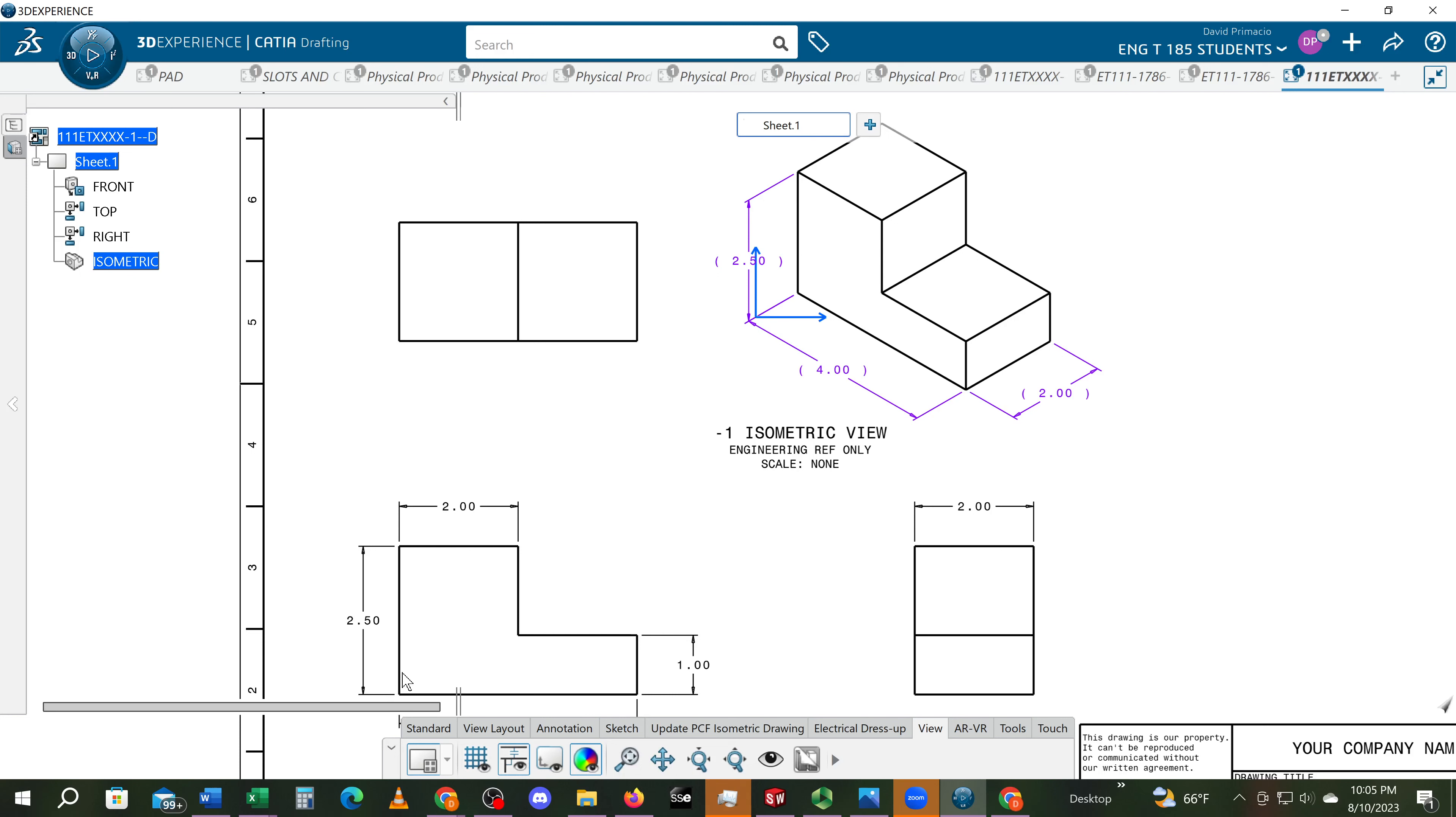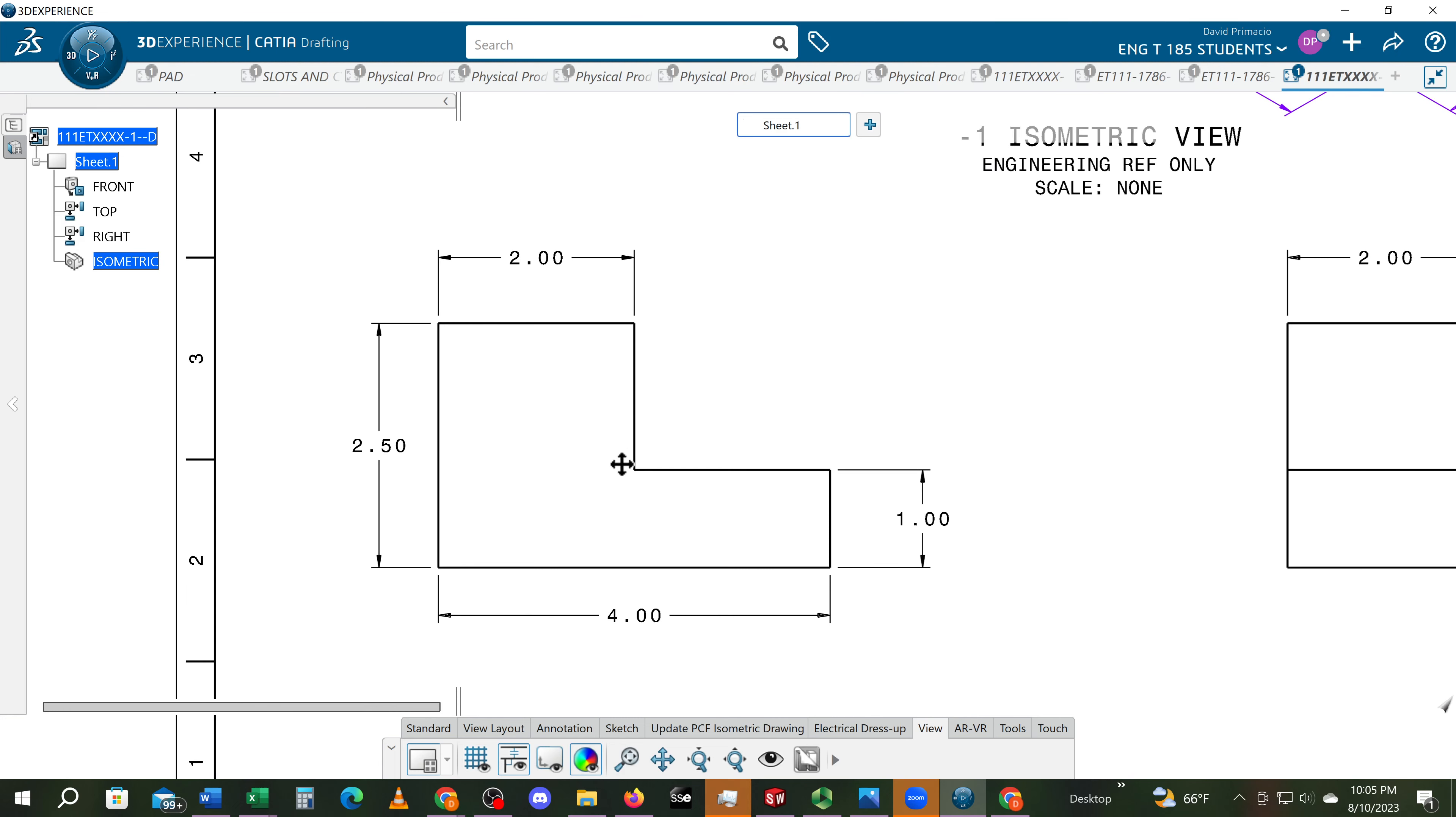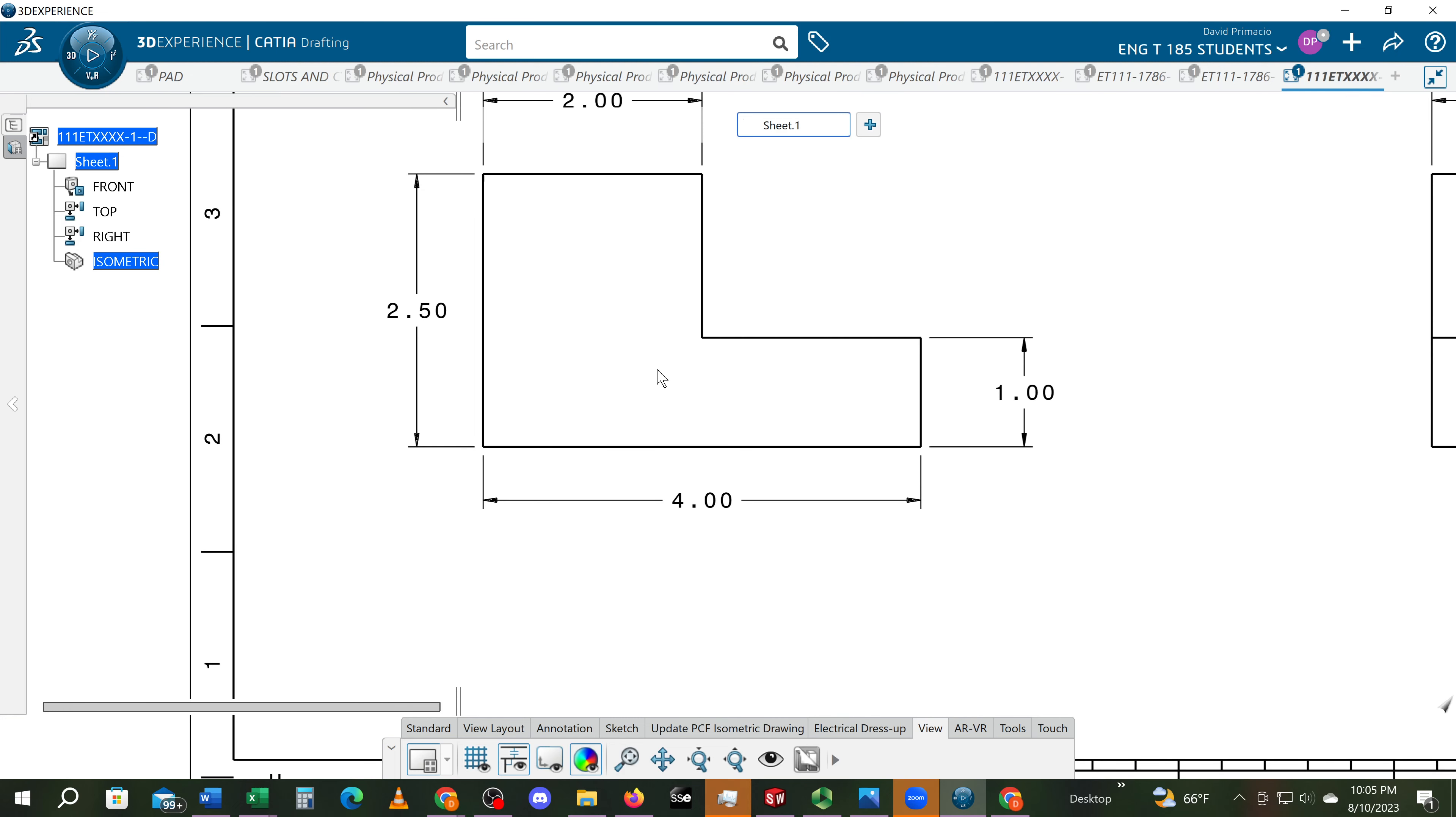Okay, the next step is to label the views. I'll start with the primary view. The key is to make sure you're in the primary view. Notice I'm currently in the isometric view.